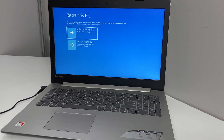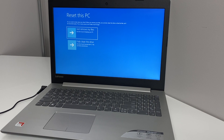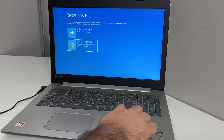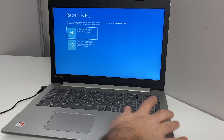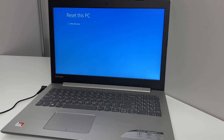When you get to this option, it tells you to either Remove My Files or Fully Clean the Drive. If you choose the second option, it will take longer. I'm going to stick with the first option to do it quickly.